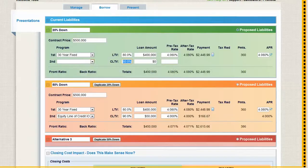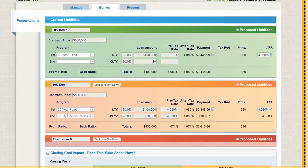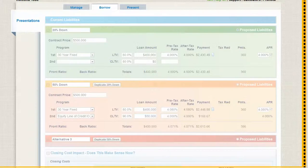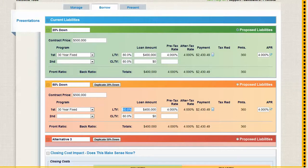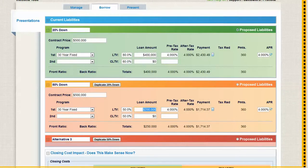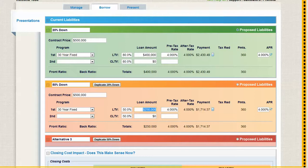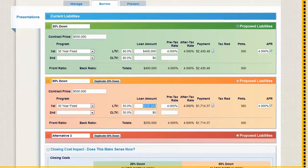We've got a first position of $400,000 at 4% and I'll just copy that down. Then I'm going to make this an LTV of 50%. Basically we've got $250,000 and a $400,000 loan amount. I think this is what you're looking to do here.